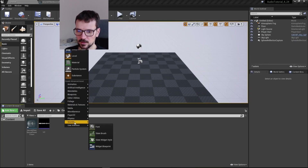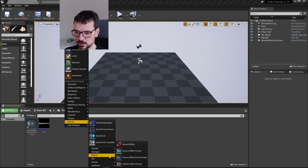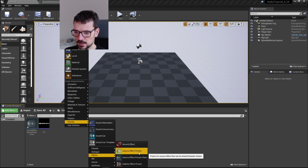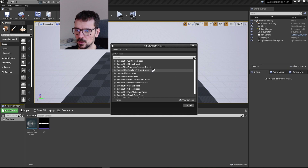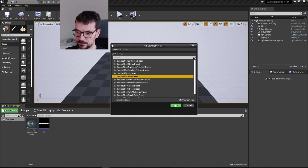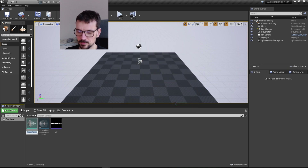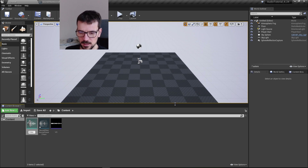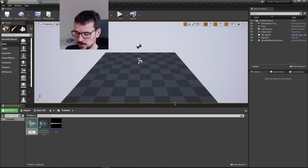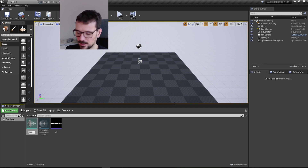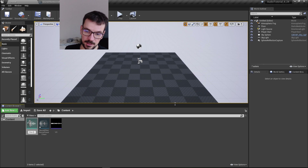For now let's create our first effect. It's going to be a Source Effect Preset and we're going to choose Filter. It's important to name our effect 'Filter' because otherwise the difference between effects is only indicated by color, so let's name it Filter 1.